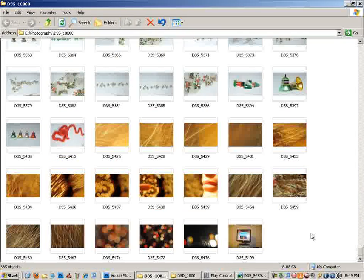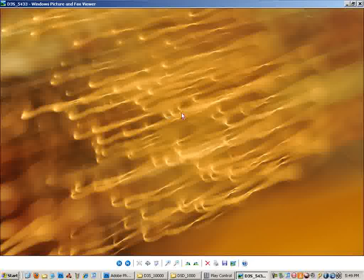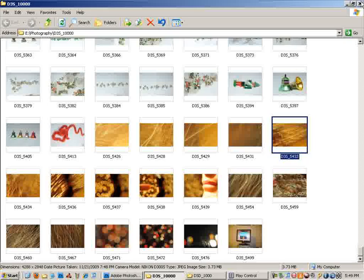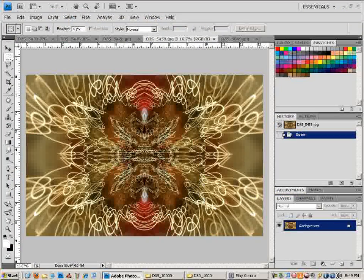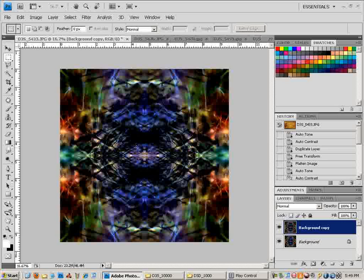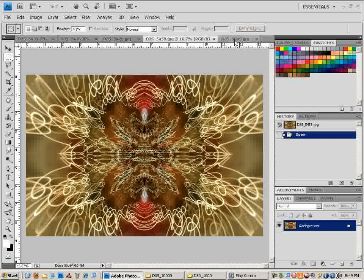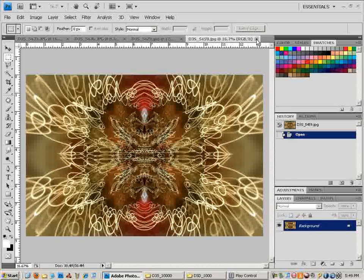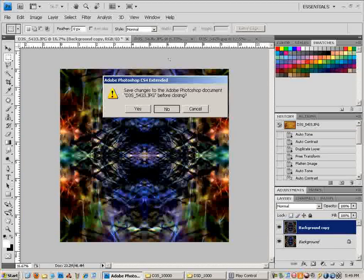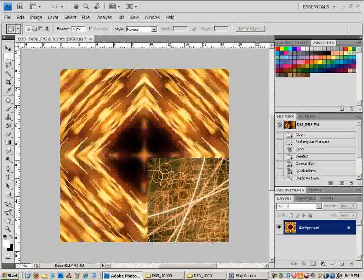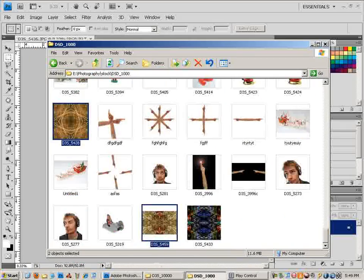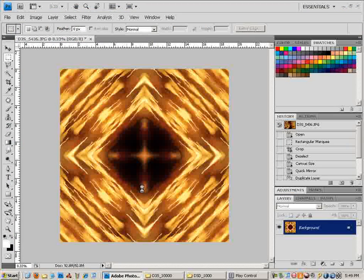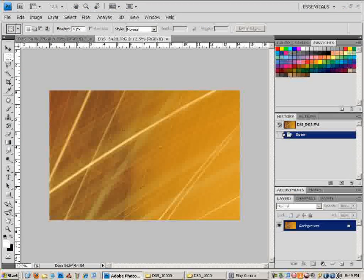What you need to do is take a long exposure photo like this one, or any type of photo works — you can do it with anything. If you don't know how to take a long exposure photo, go to my blog and I will tell you how to do that. You start off with a picture, so let's just use this one.